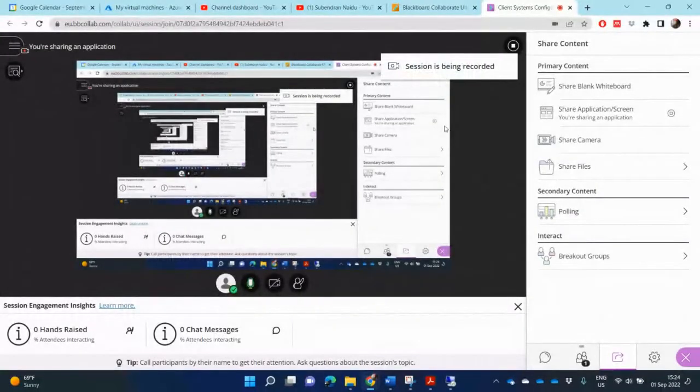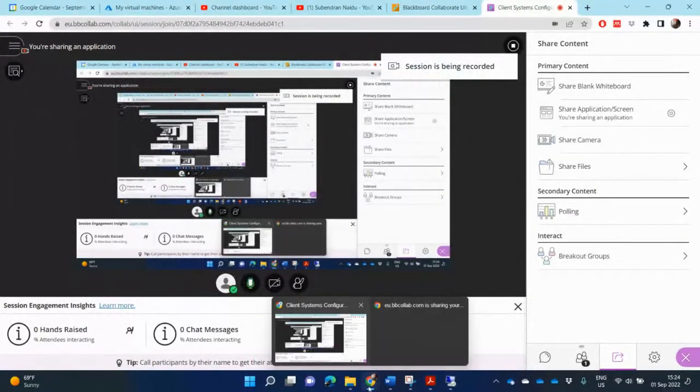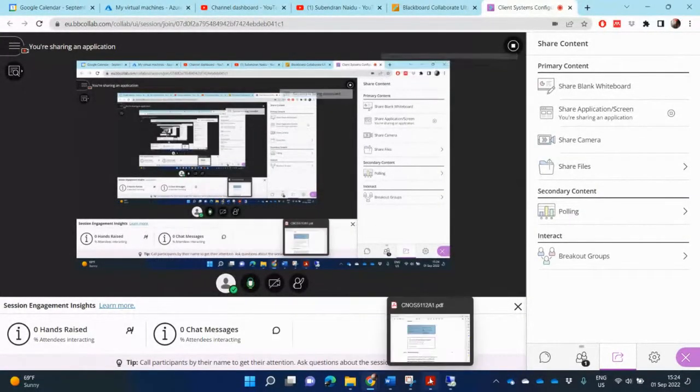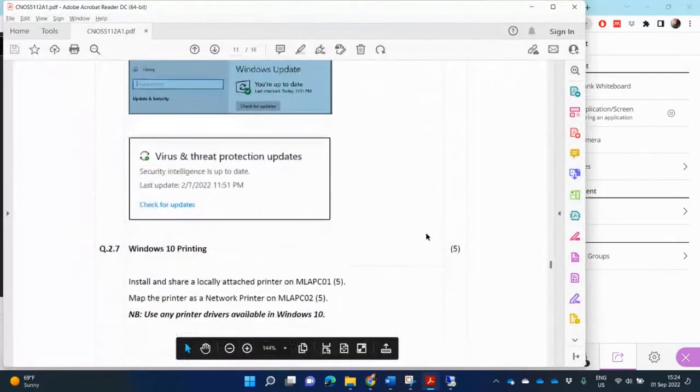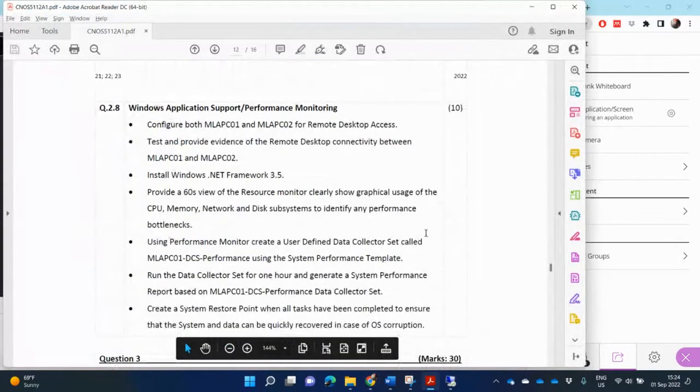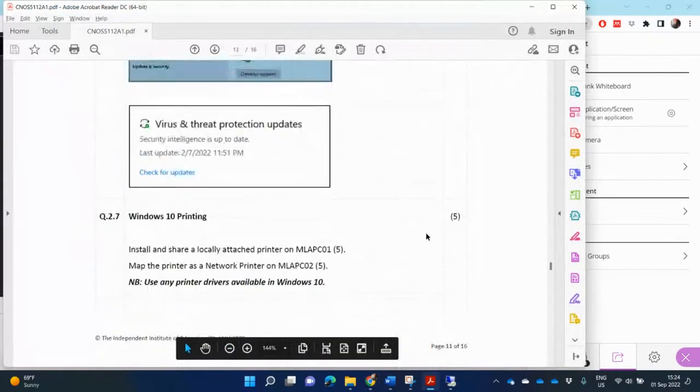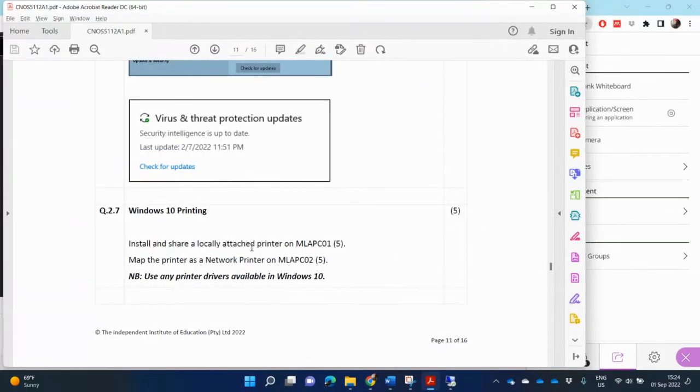So in this video, I'm going to be having a look at 2.7 from your Xenos assignment, Windows Printing. So it says, for this one, install and share a locally attached printer on MLA-PC-01, map the printer as a network printer on MLA-PC-02.